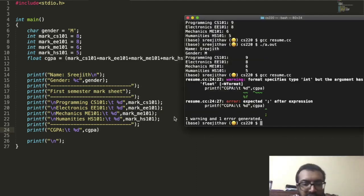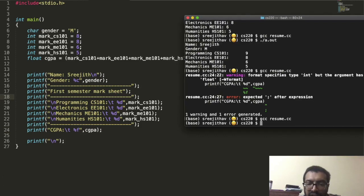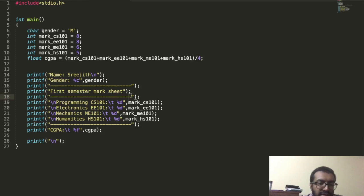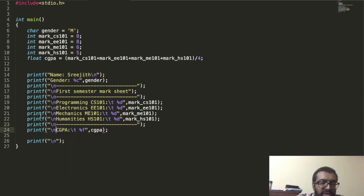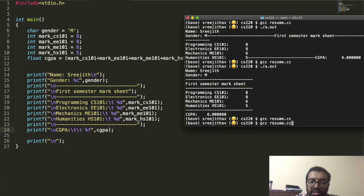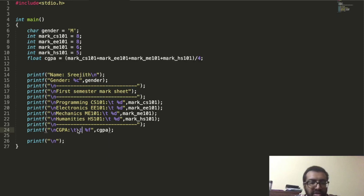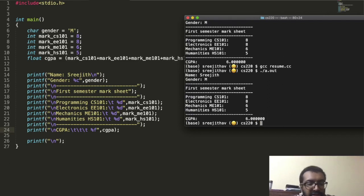There were some issues: I forgot a semicolon, and I used %d to print cgpa but it's a float so I need %f. After fixing that, I compile and run, but there's no newline so things look bad. I add newlines and extra tabs to get everything into the right position.